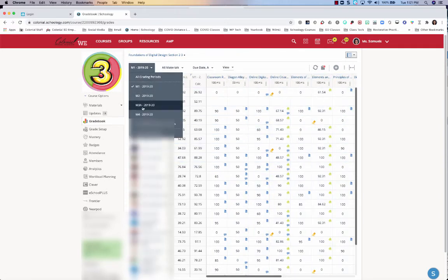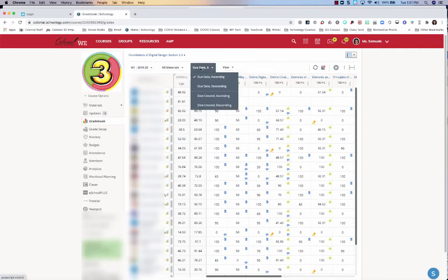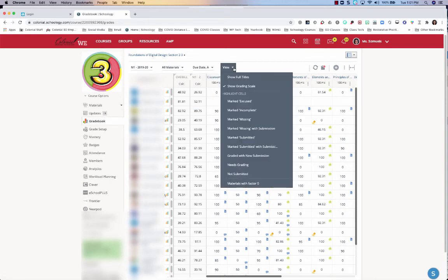You can sort by looking at all of these. You can look sorting by your categories, you can sort by due date, and you can see which things are missing.